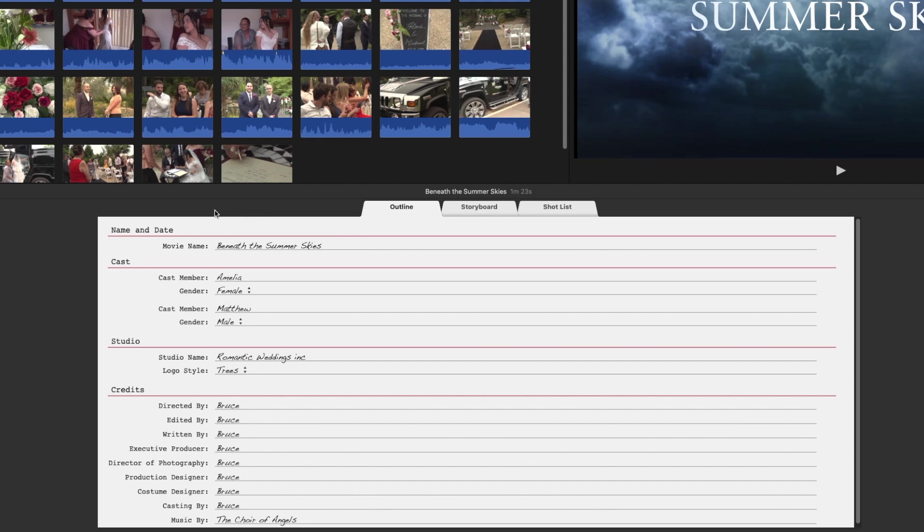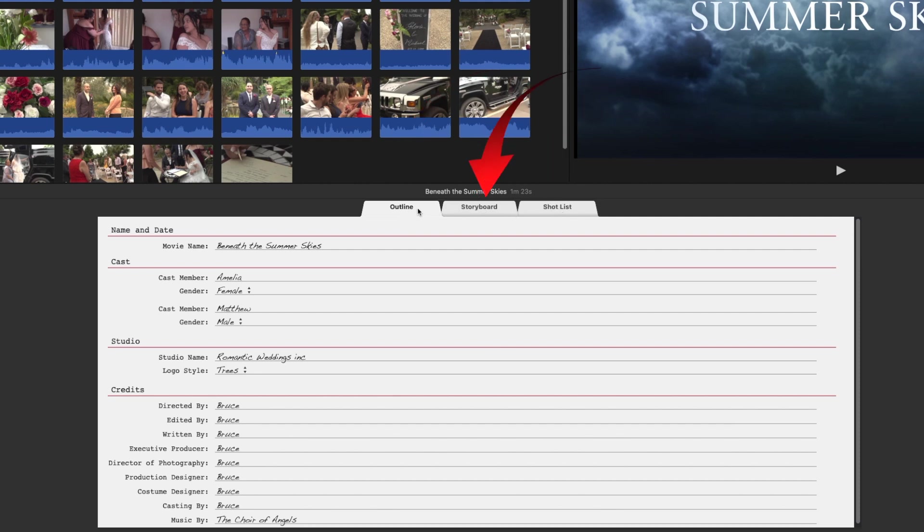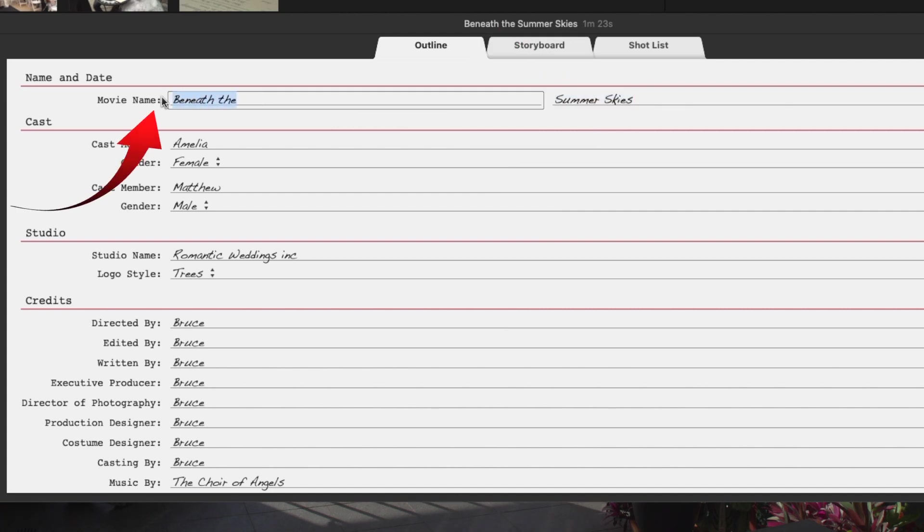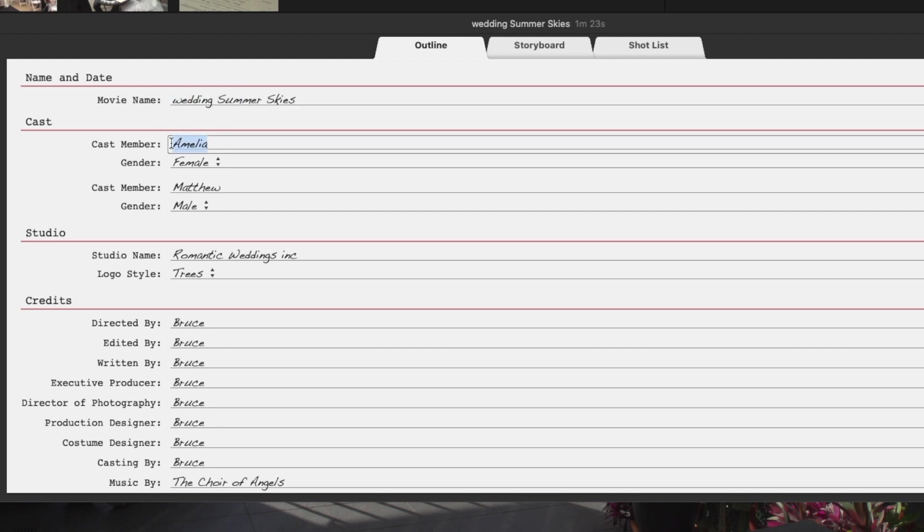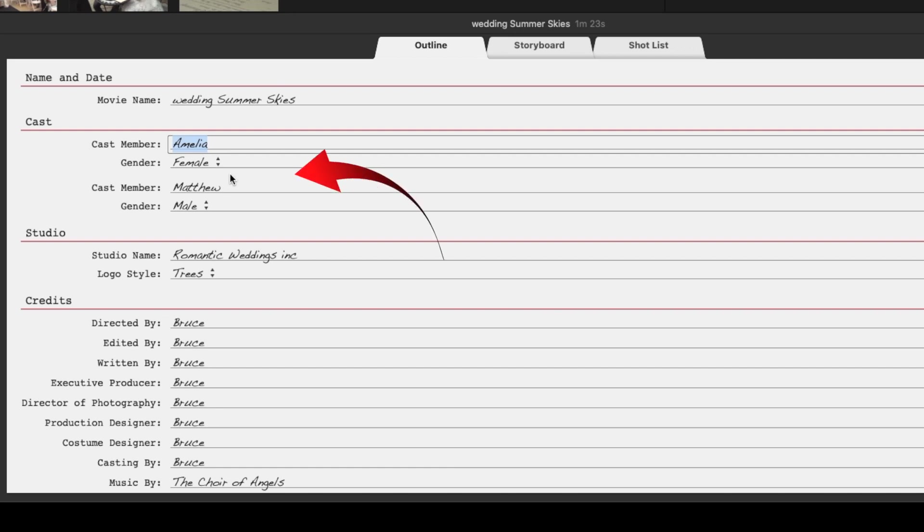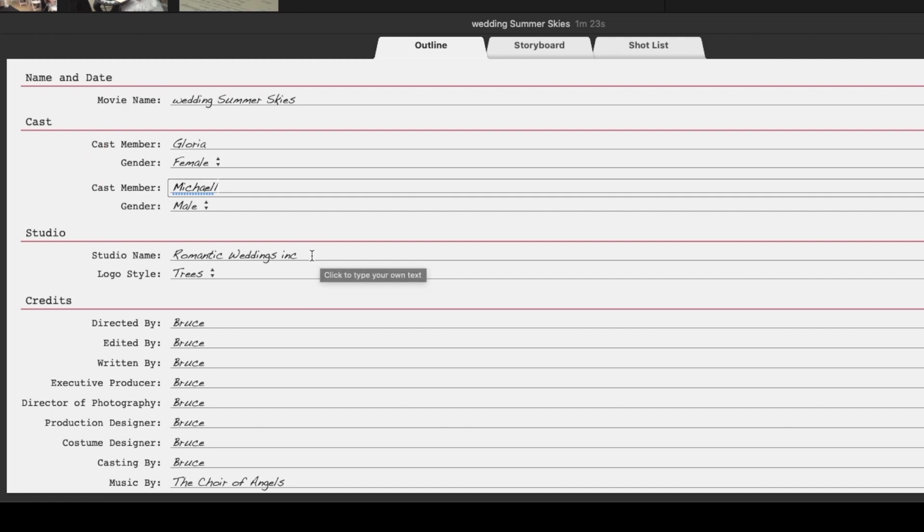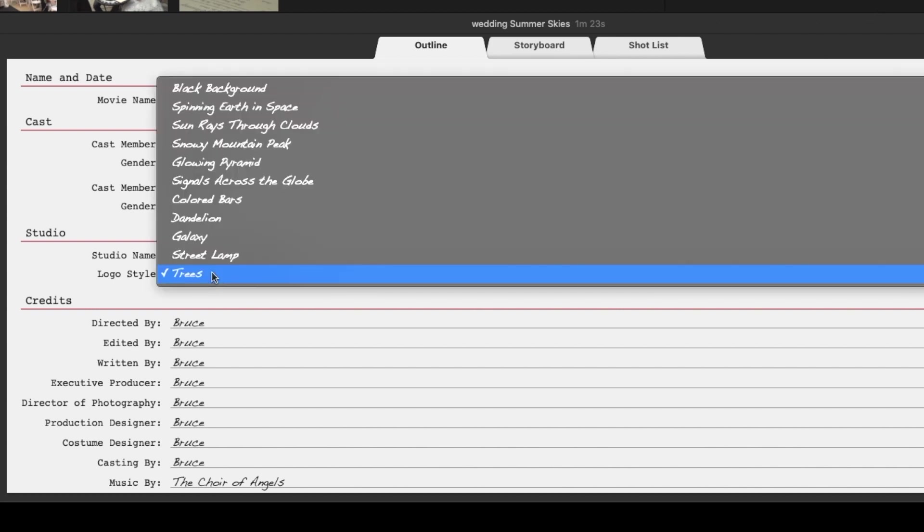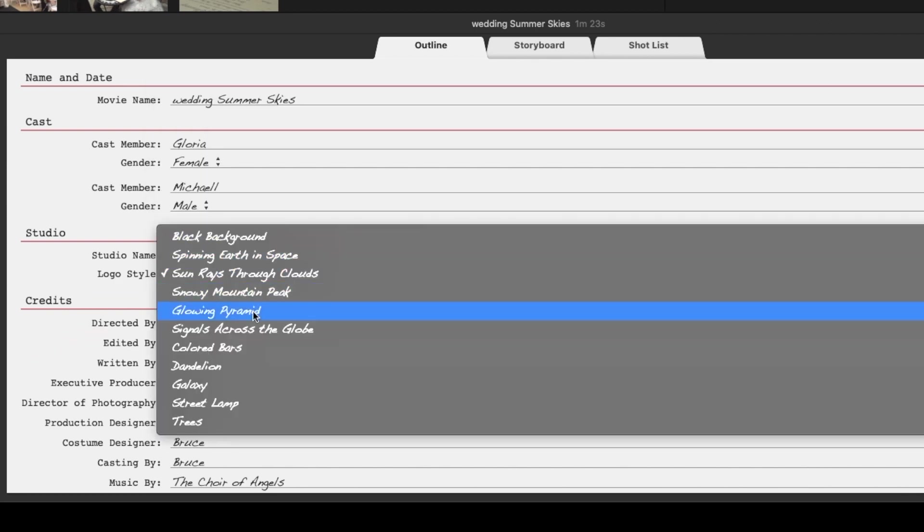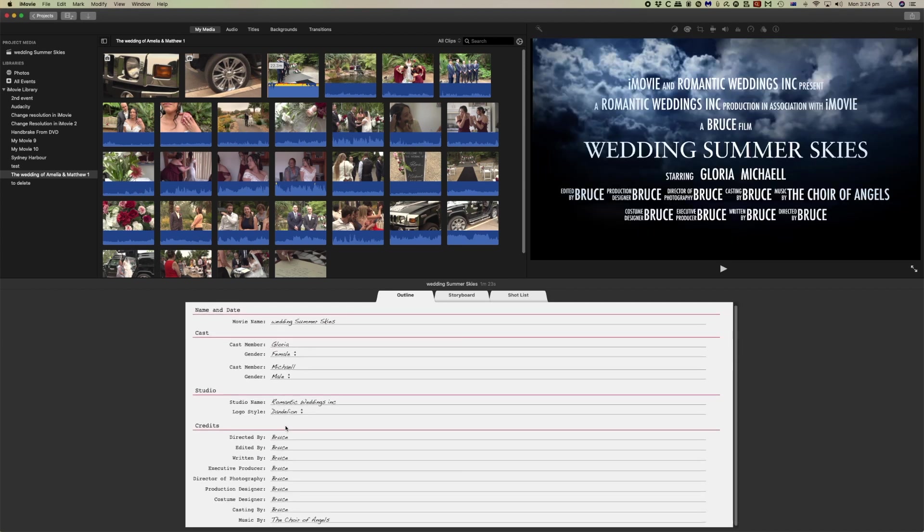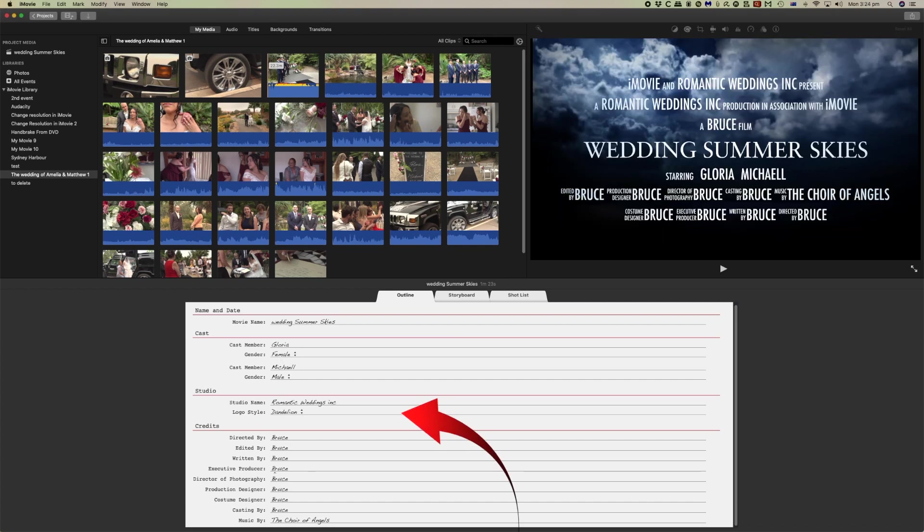The trailer opens up on the outline tab. There are three tabs: outline, storyboard, and shot list, and we'll spend most of the time on the storyboard. In the outline you'll probably want to change the name of your video. We'll call it wedding. The other thing I suggest you do is add your cast members. This is for Gloria and Michael. You'll see why we're doing this a little later. I also suggest that you add your studio name which is whatever name you want. I call mine romantic weddings and then decide on what logo you want to use. There are a number of different logos that you could try out. I've selected dandelion and you'll see that in a moment. For the rest of it you can fill this out later.